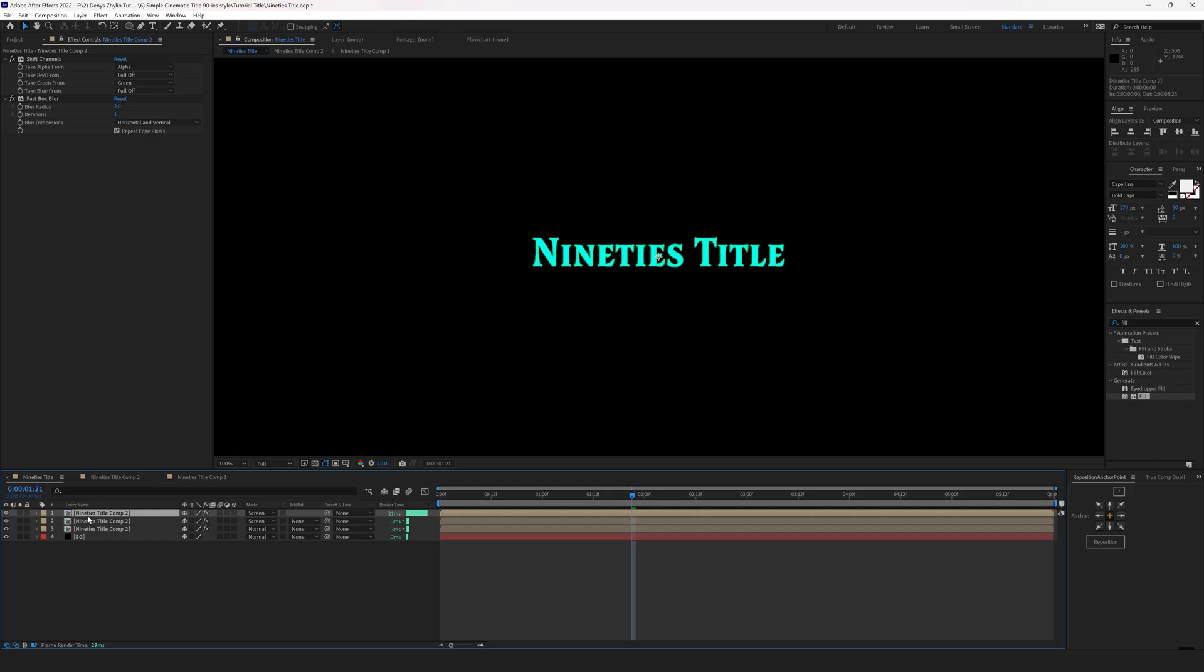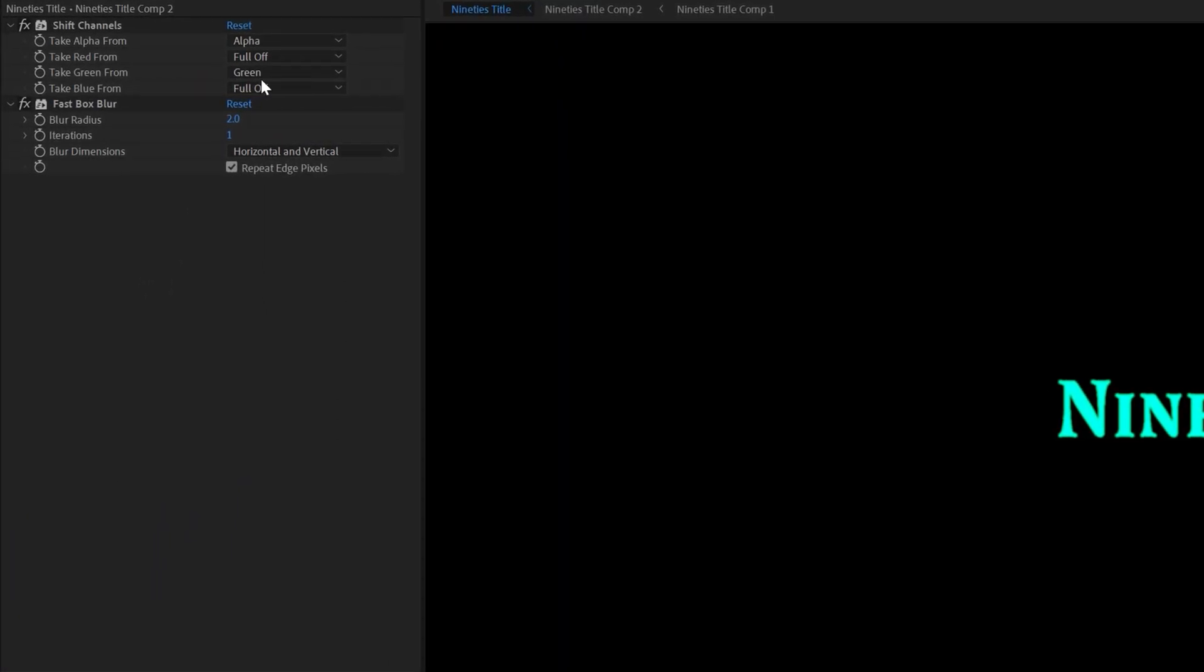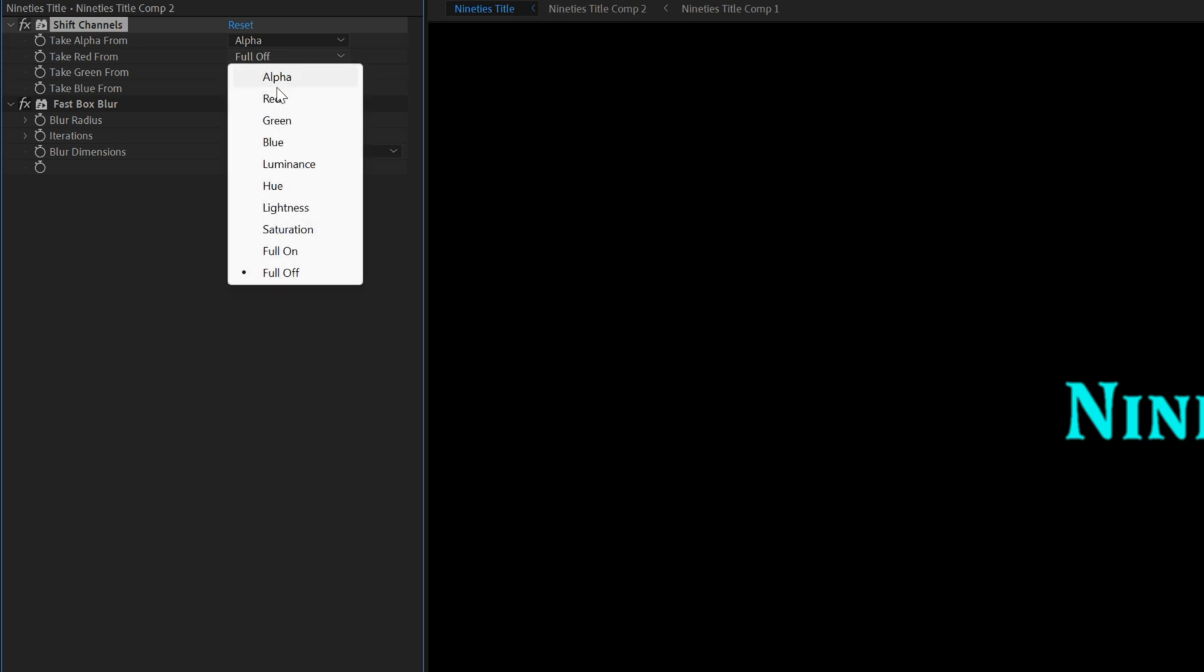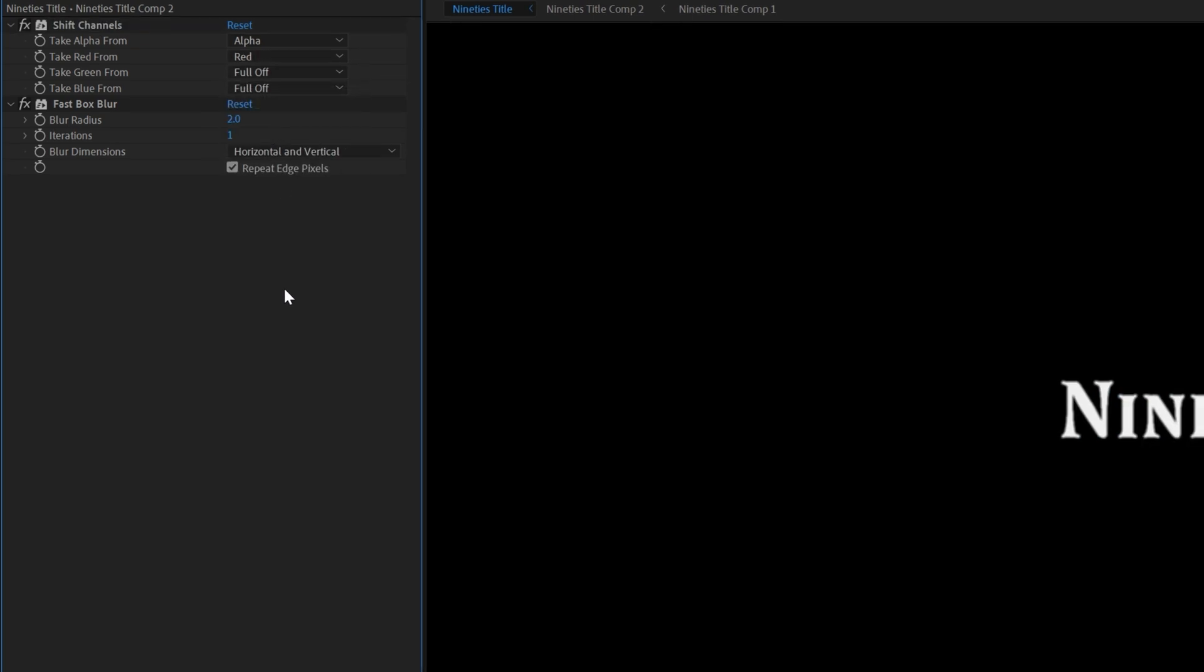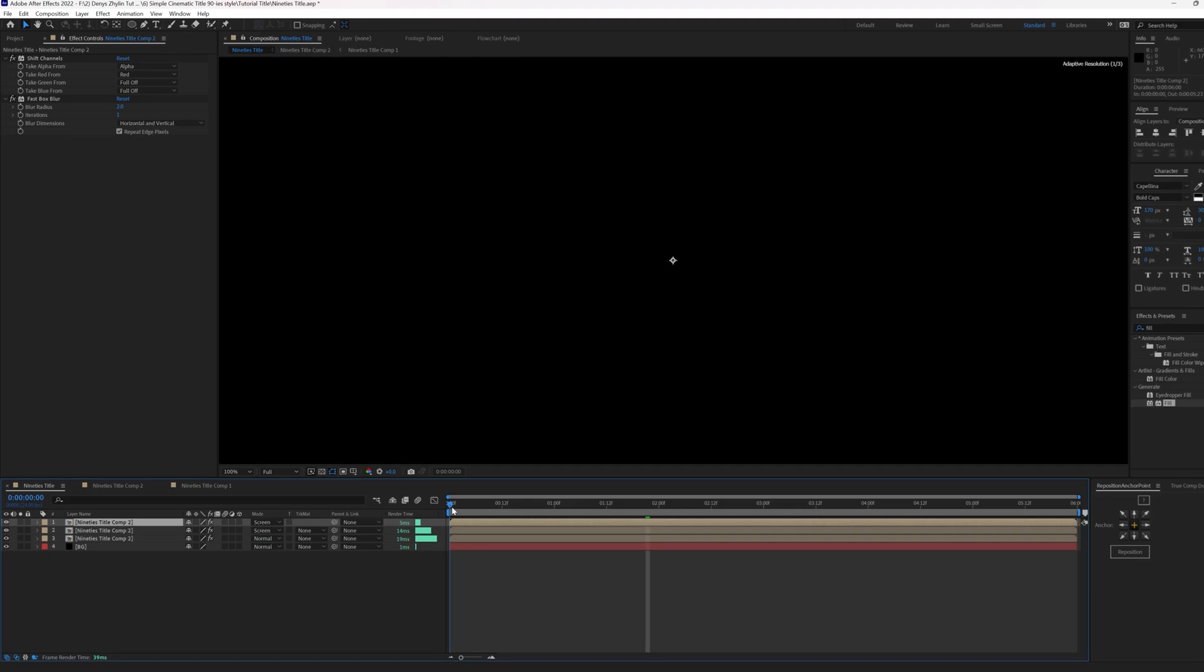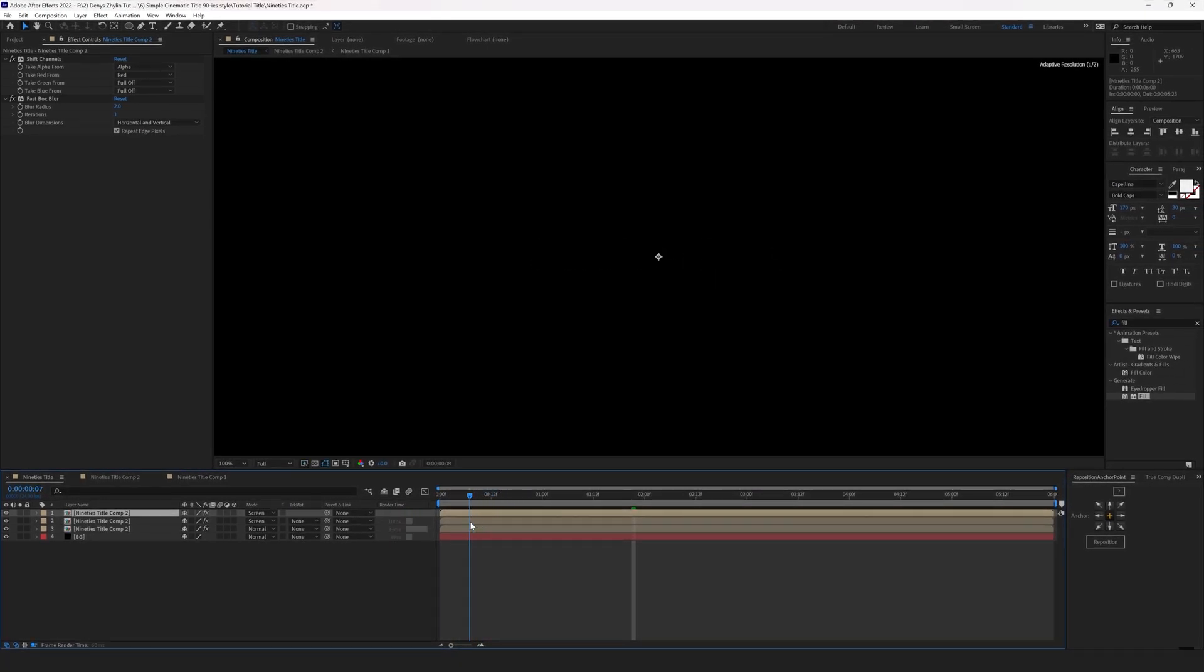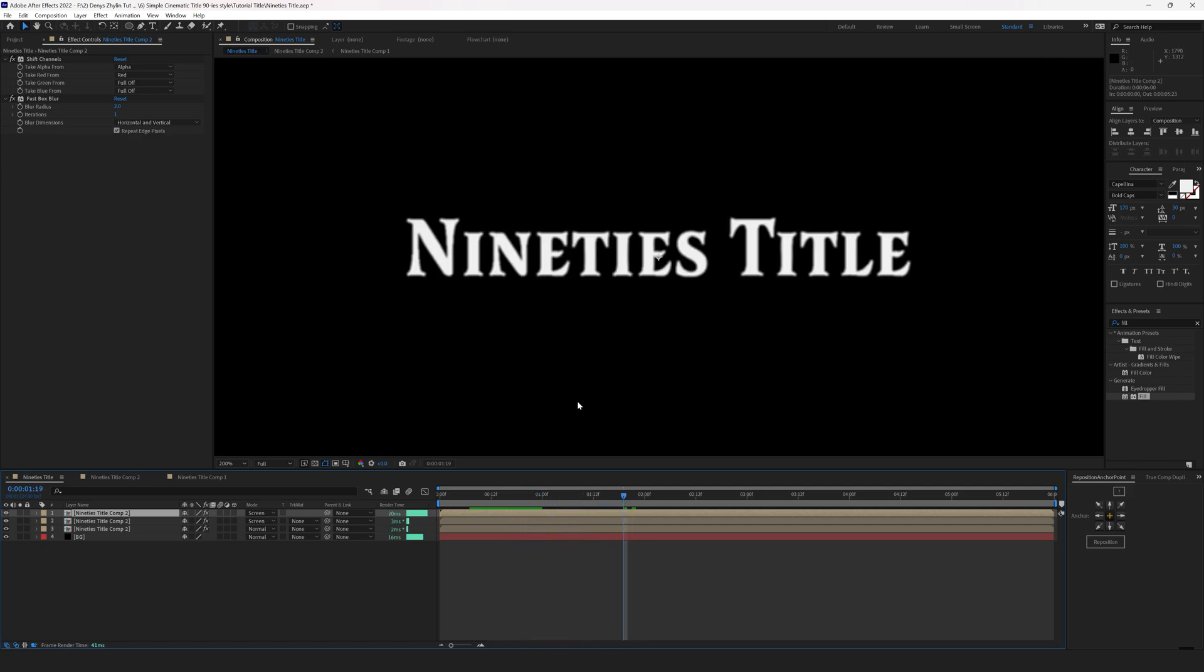Select the top layer and duplicate it. Go to the effect controls once again. In Shift Channels set the blue and green channels to full off. Set red channel to red. This will be our red channel. As you can see the title looks white again. Now let's add the wiggle to the red and blue channels to mimic the color shifting of old film and old optics.